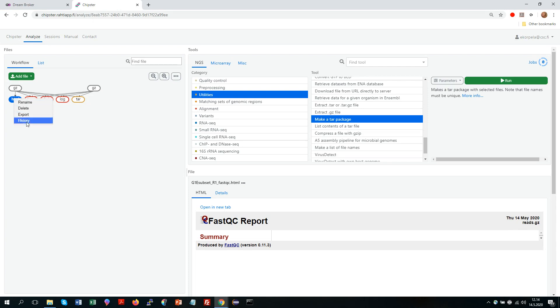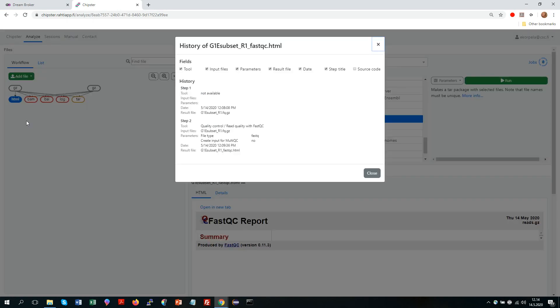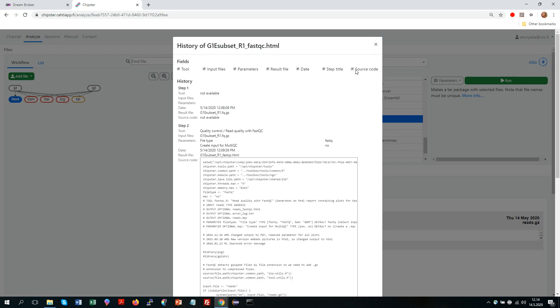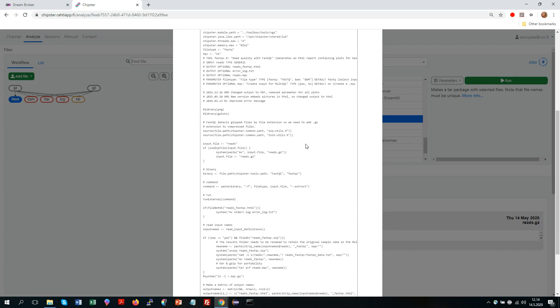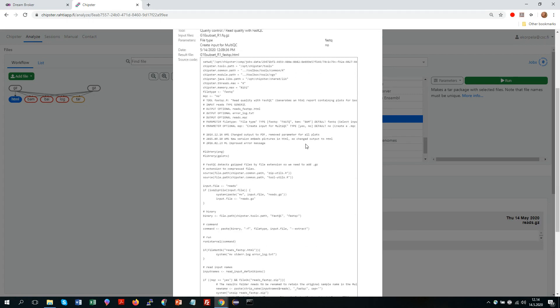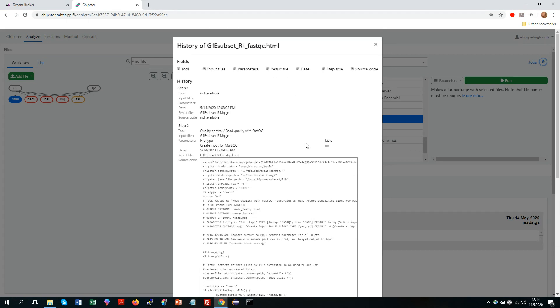Or you could look at the history. So in my case now there is not much history because it was just one analysis step. But this is what it would look like. So first there was the import and then there was this tool run. And I could also add a source code text to this report.